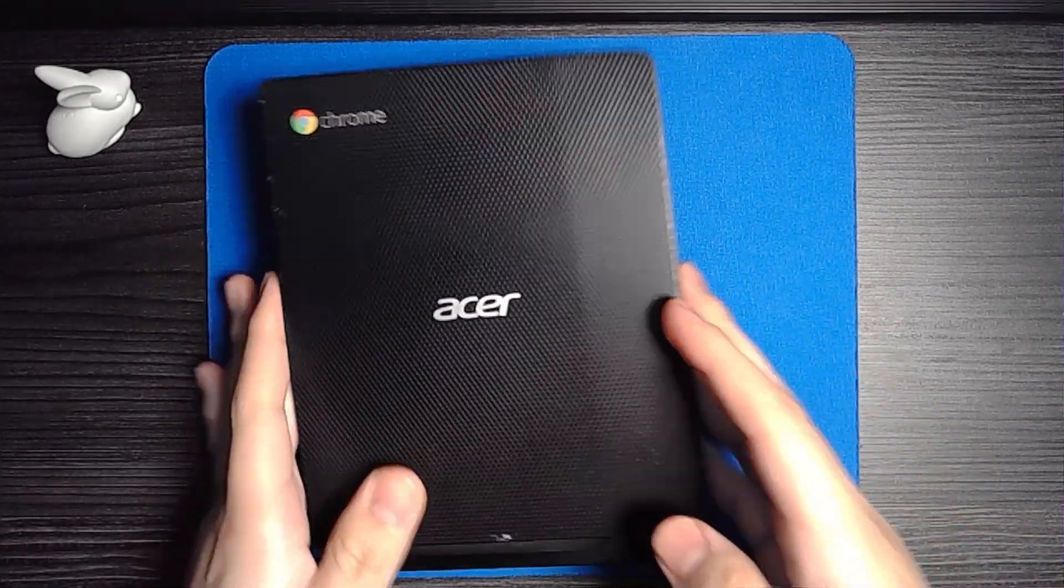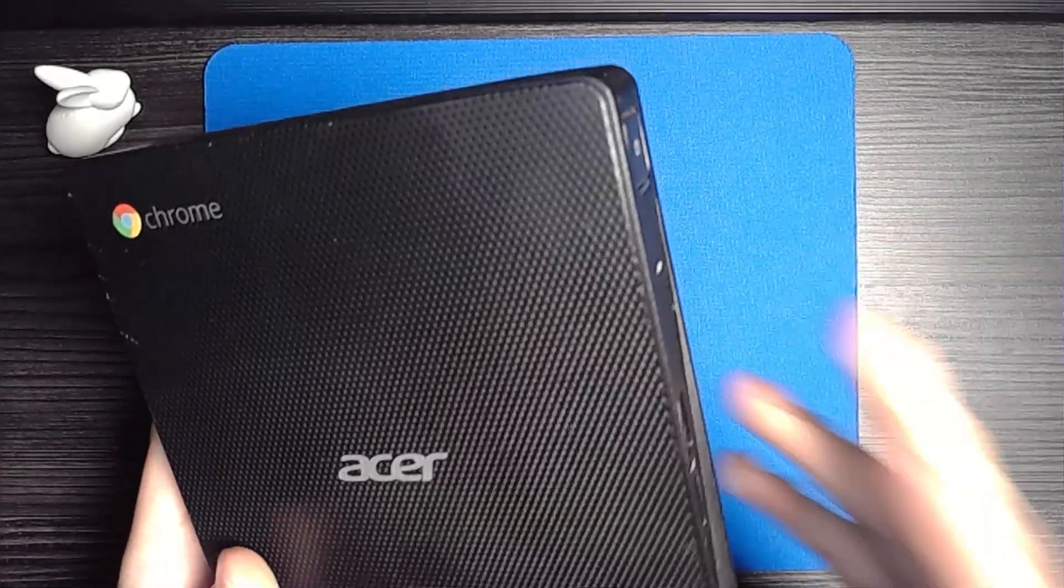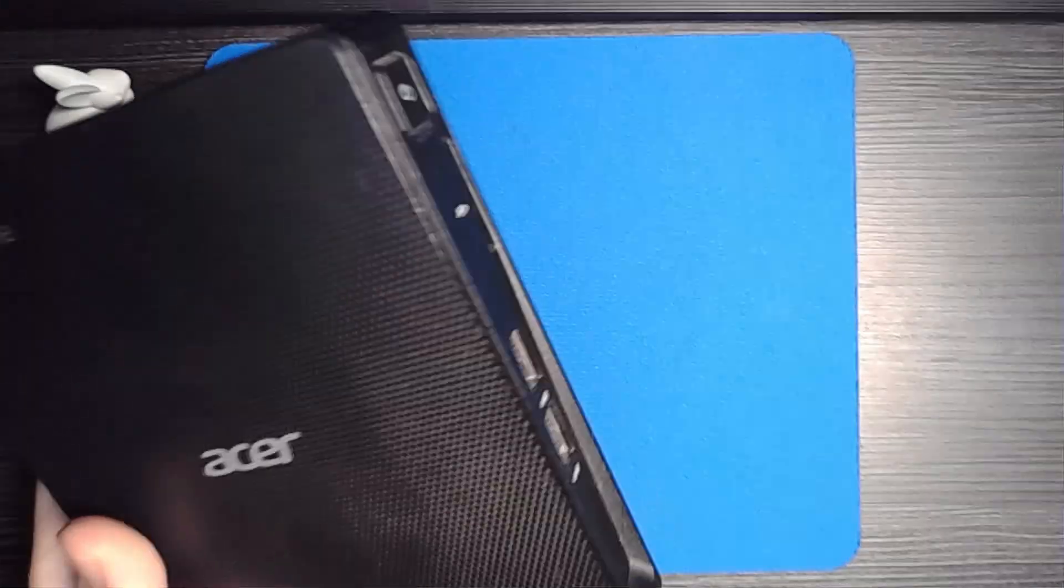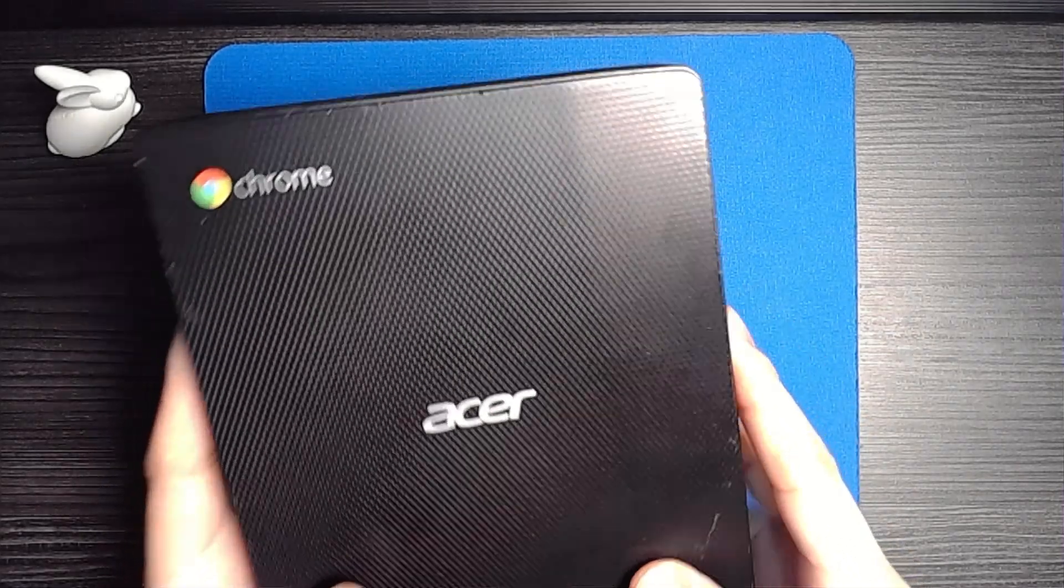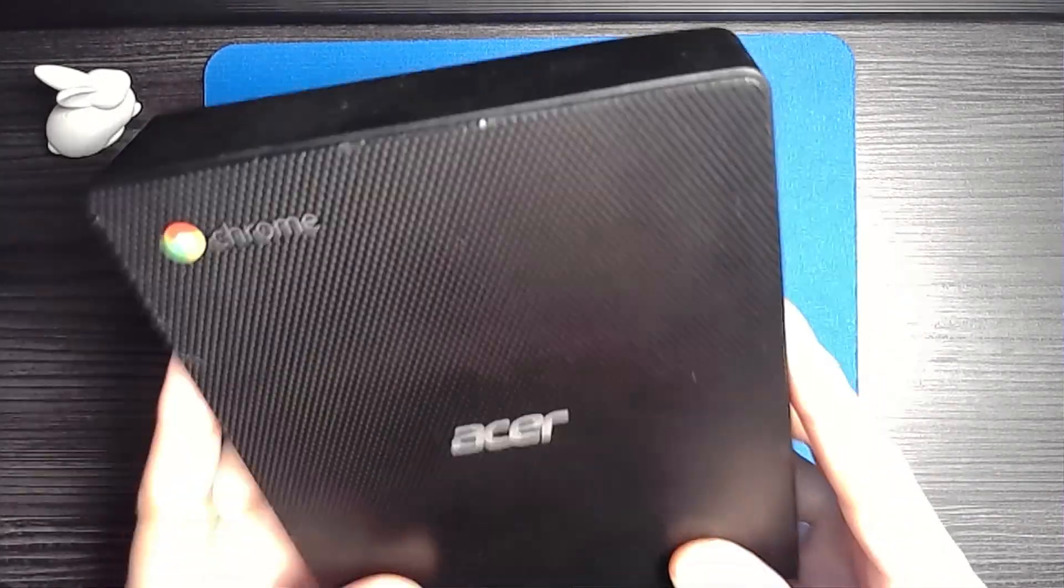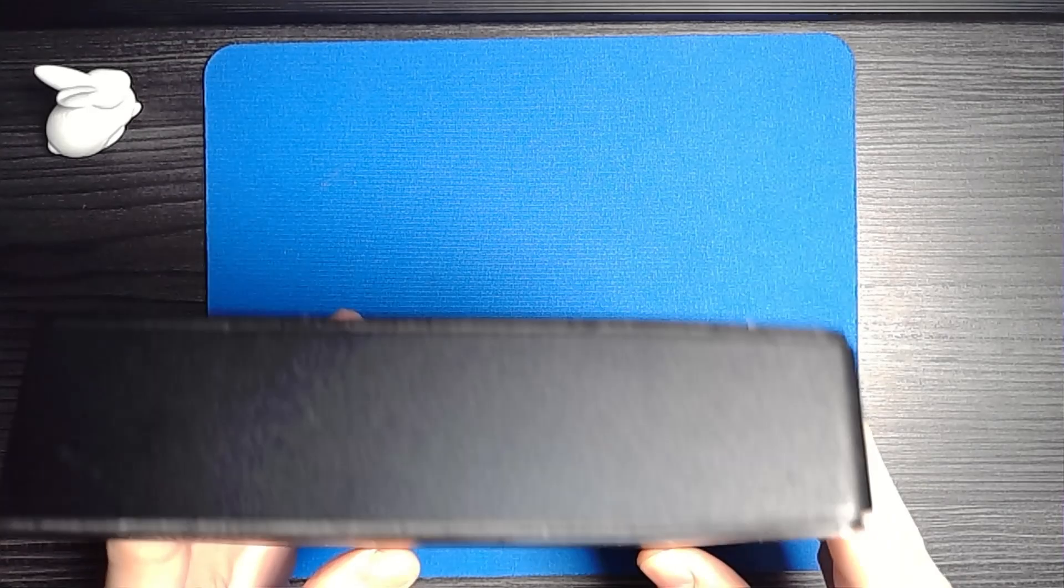This isn't just any ordinary Chromebox, it's an Acer CX i2 with Mr. Chromebox's custom firmware, Coreboot. Basically what that means is that you could install any 64-bit UEFI operating system.